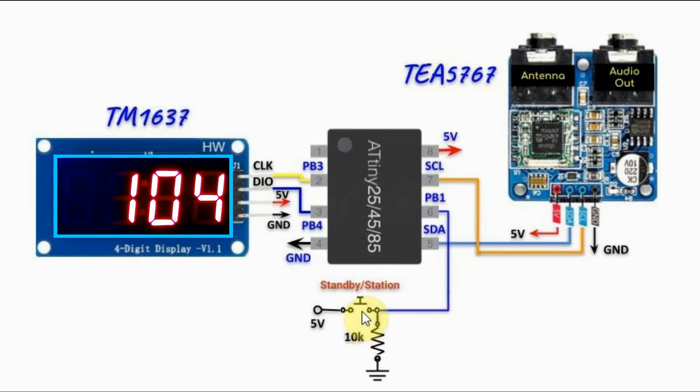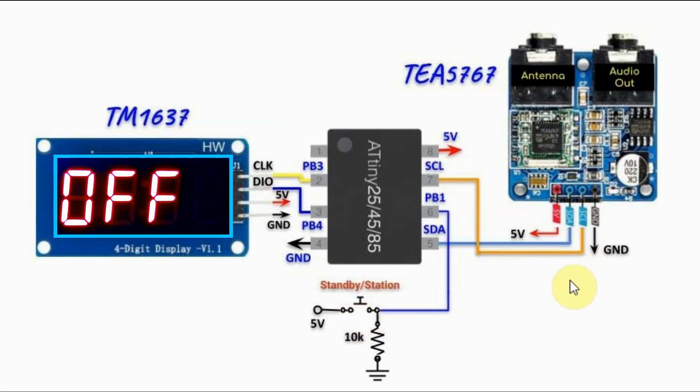We press and hold the station button for at least one second. This will put the FM receiver in standby mode and we see the letter OFF again on the display.